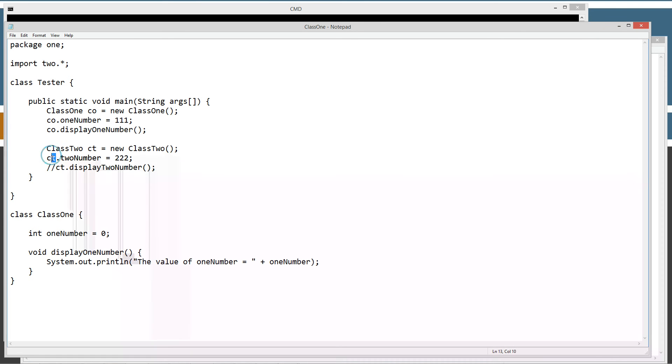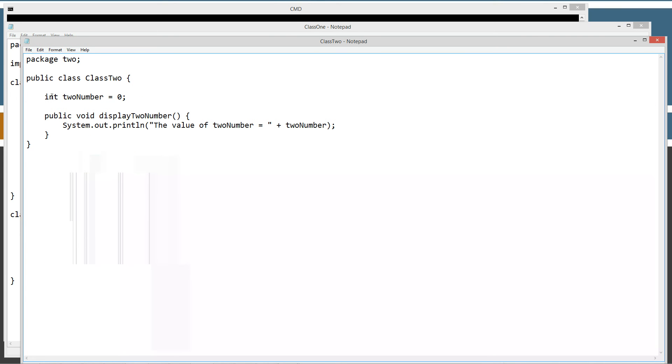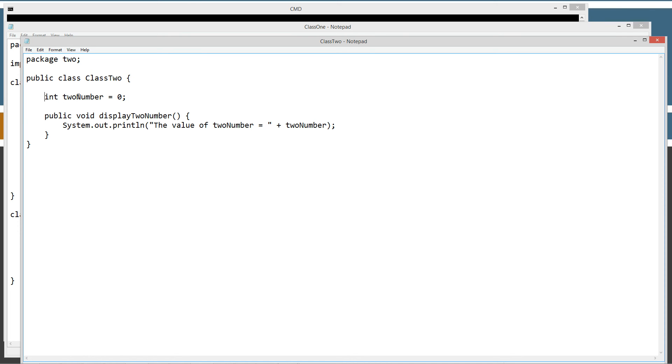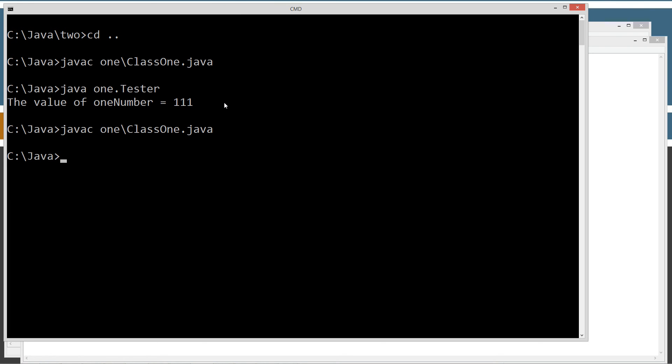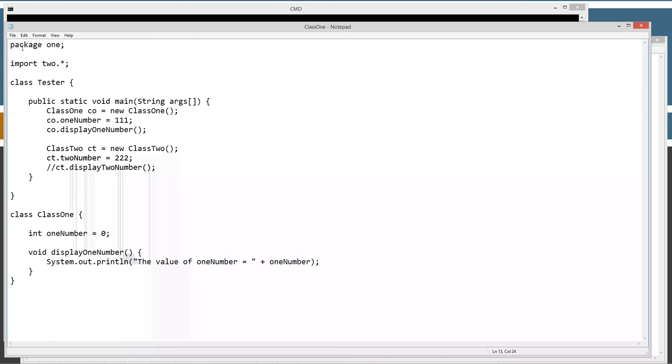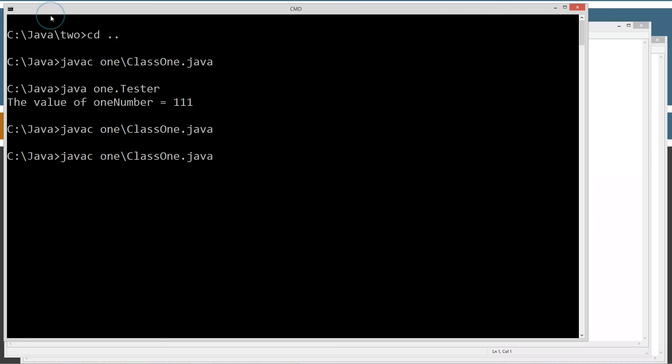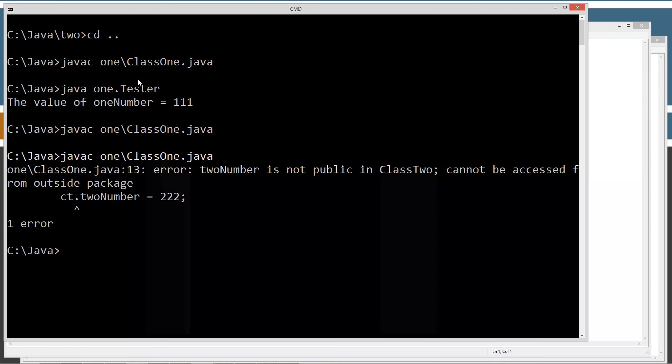I'm going to directly try to set the twoNumber instance variable equal to 222. The twoNumber variable up here has no access modifier, so it's default, in other words, package private access. So we should error out on this. Let's see what happens here. Let's make sure I save this. Sure enough, we get it. Error. TwoNumber is not public in class2. Cannot be accessed from outside package. Right?